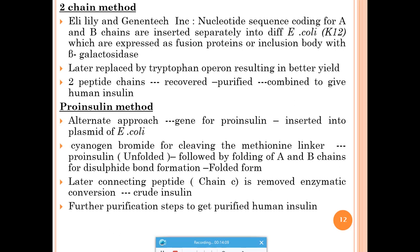In the proinsulin method, the gene for proinsulin is inserted into the E. coli plasmid and proinsulin is produced. Then the C chain is cleaved from A and B using cyanogen bromide, which attacks methionine linkers connecting A–C and B–C. Once cleaved, chains A and B can be linked with disulfide bridges to give human insulin — humulin. Both methods use E. coli but differ in approach.